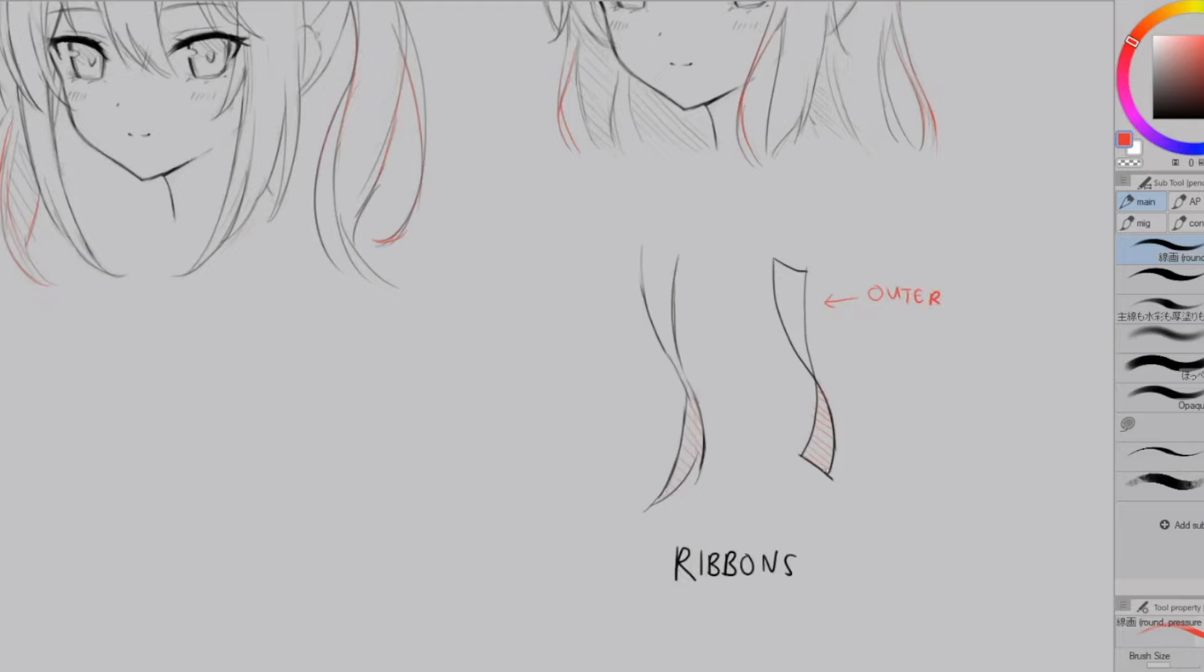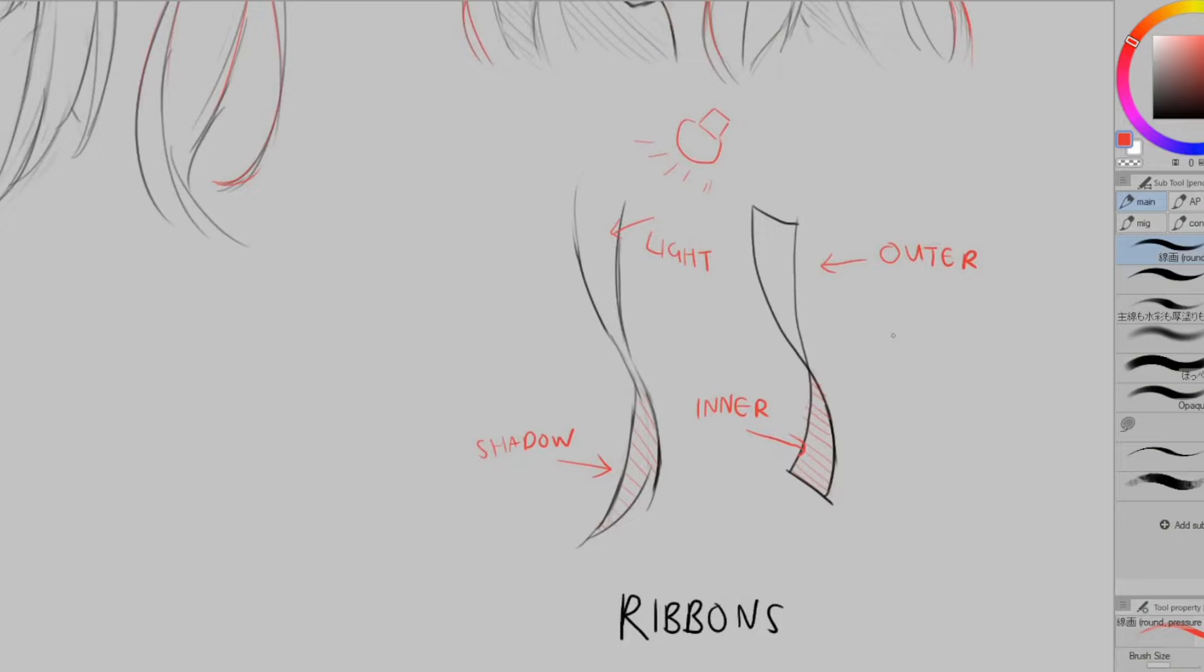The key idea is to show the inner and outer sides of the hair since that's what will make the hair feel like it's twisting and turning and you want to show these different sides too when shading. For example if you have a light source from the upper right of the screen this outer plane will be in light and this inner plane will be in shadow.